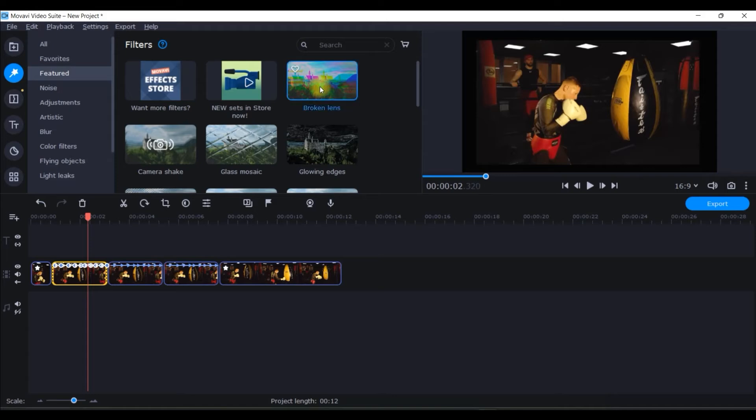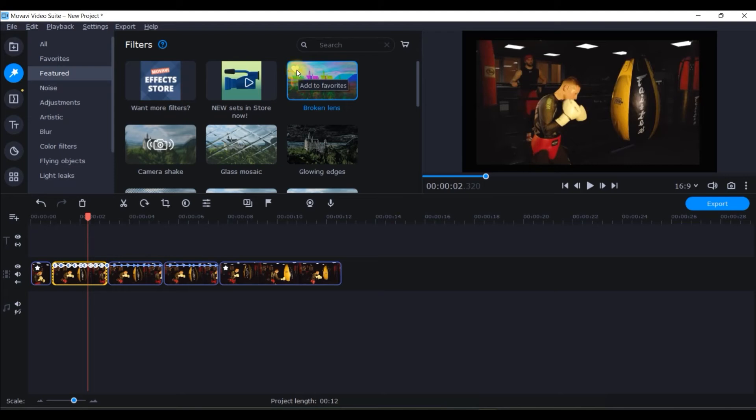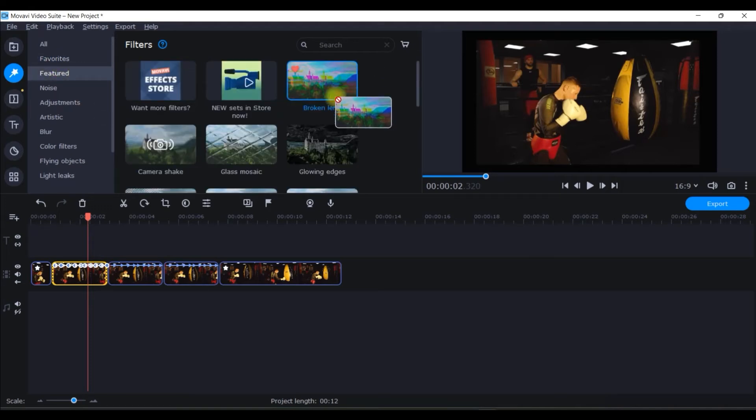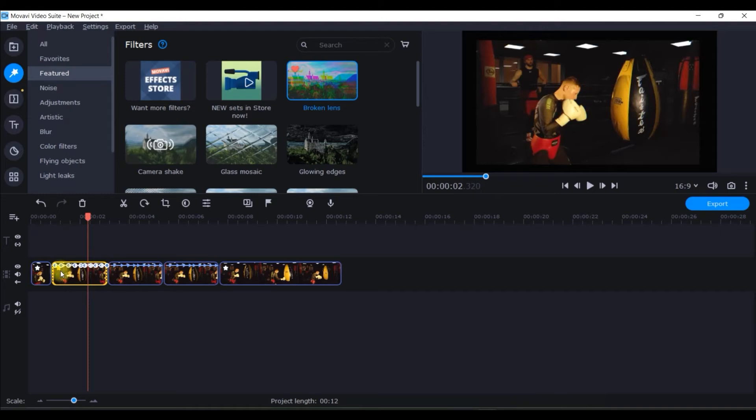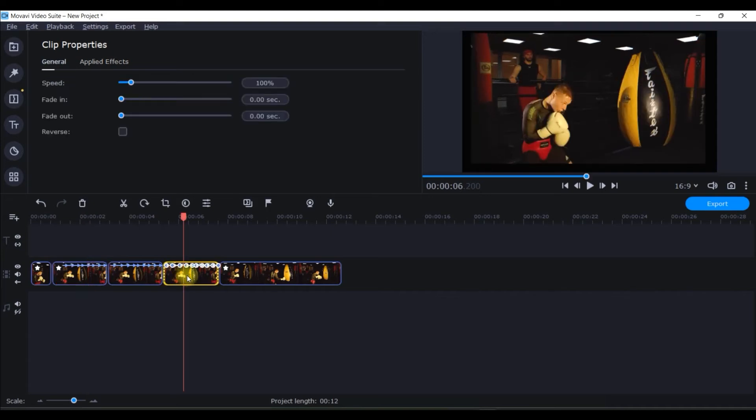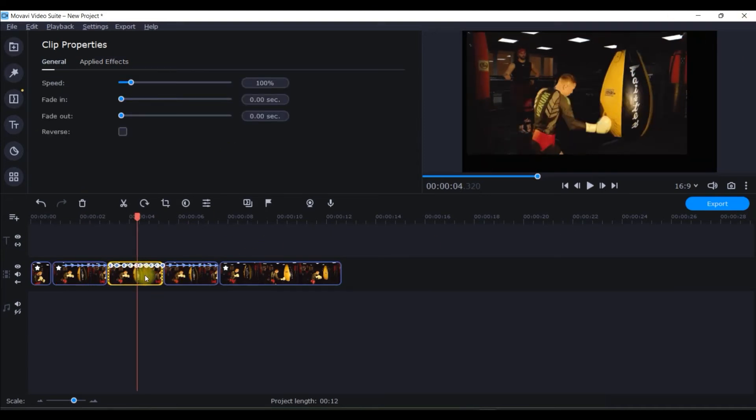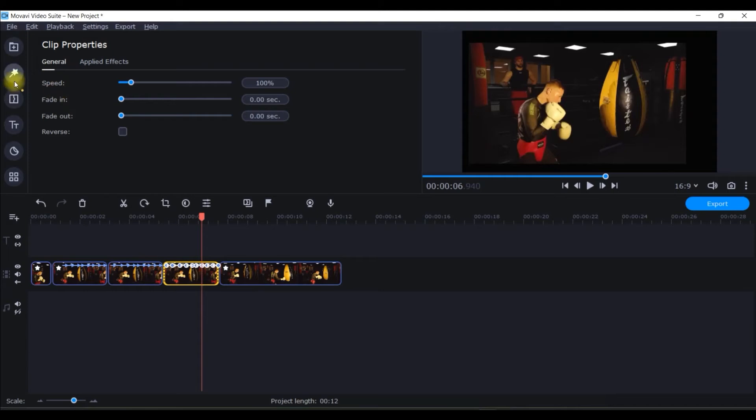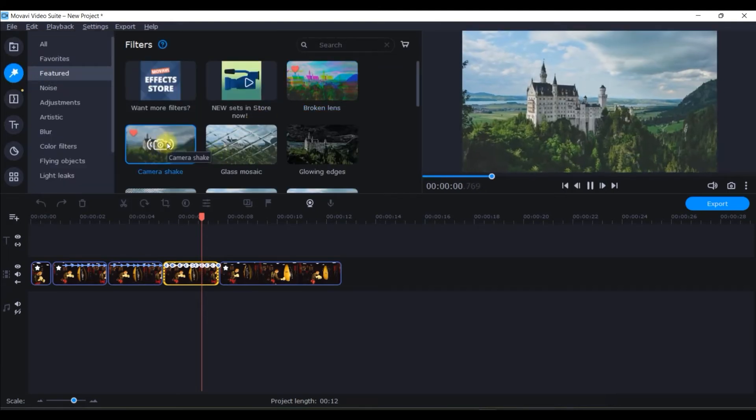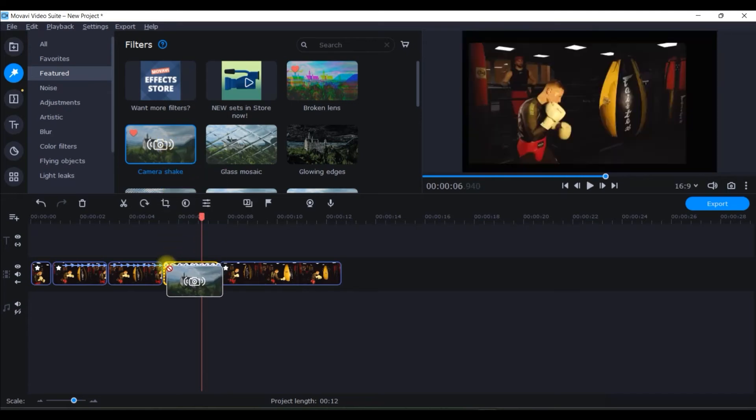Now for this first clip which I have taken I will give a special effect by going to this second option and here you see this broken lens option. This is one of the best effects which I use very often for making some special effect. So if you are using some effects so frequently like me then you can have this love sign clicked so that it appears in the favorite icon. Now I will simply drag and drop it here. If you don't like the intensity you can increase or decrease it, for me around 20 works so let me keep it here around 20.